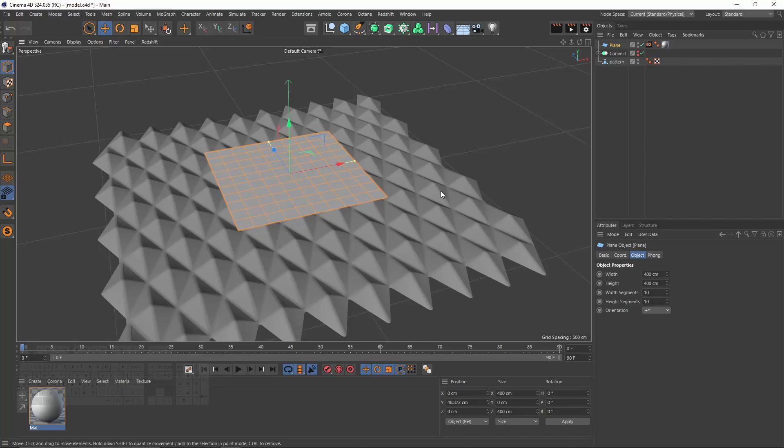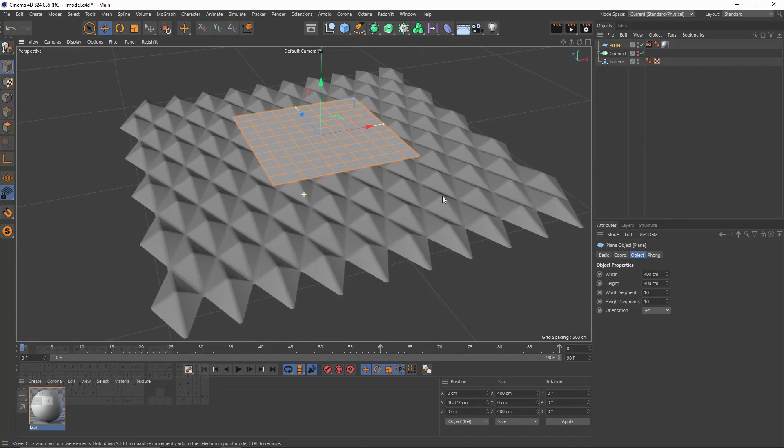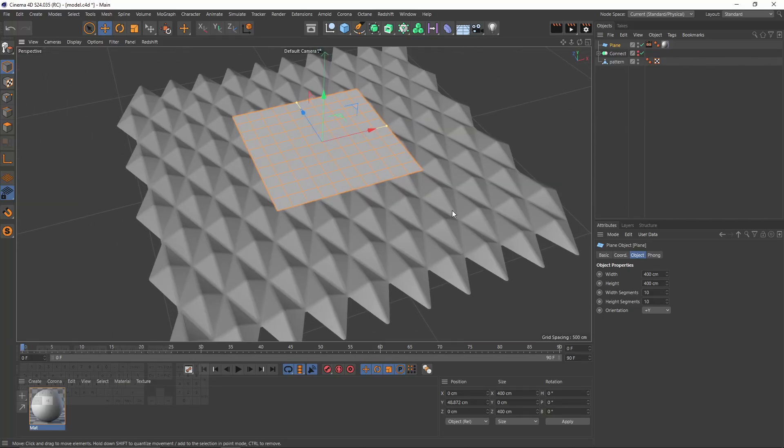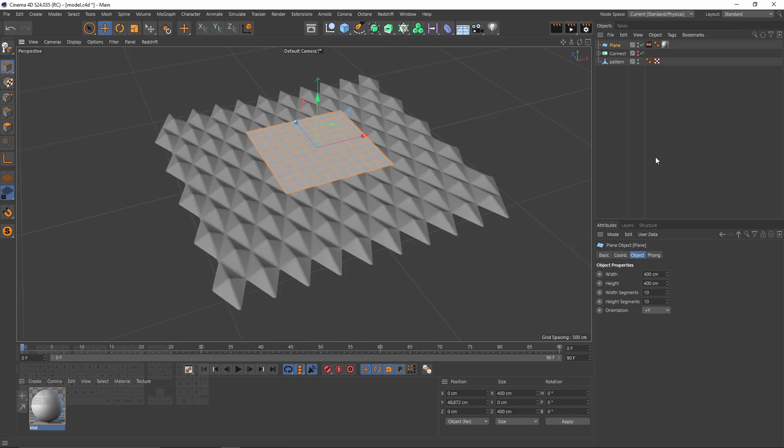Hi guys, welcome back. In this tutorial I will show you how to bake these kind of patterns on a plane to get a tileable texture, and I will show you how to use that in your materials such as that one.